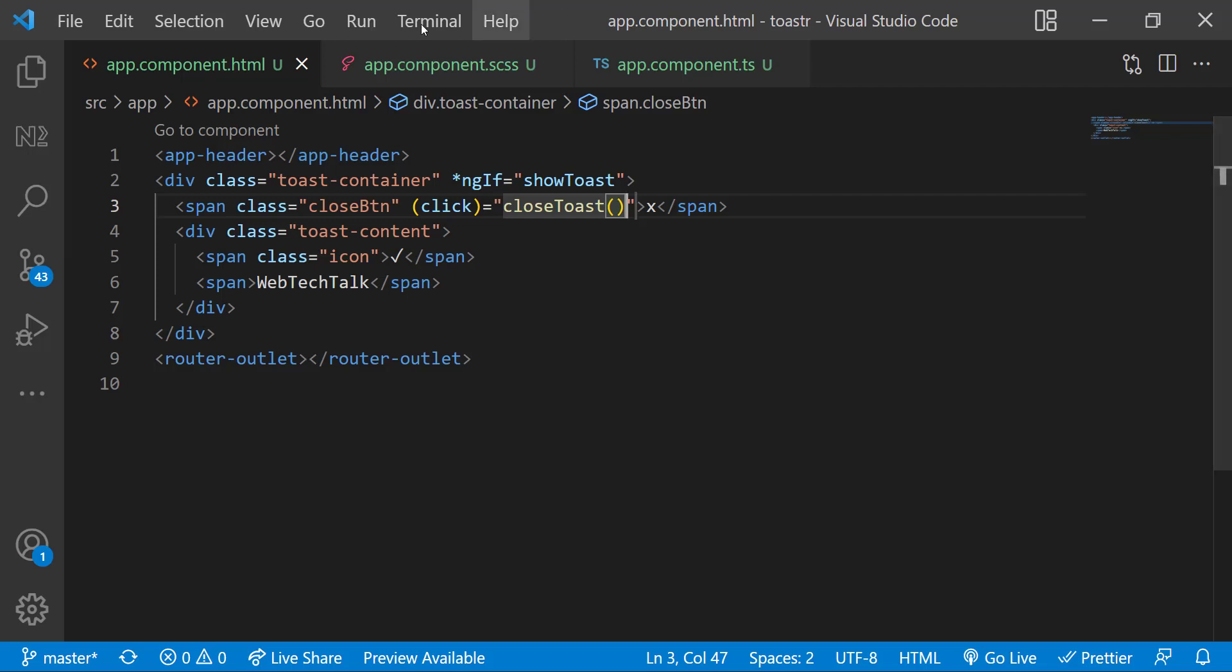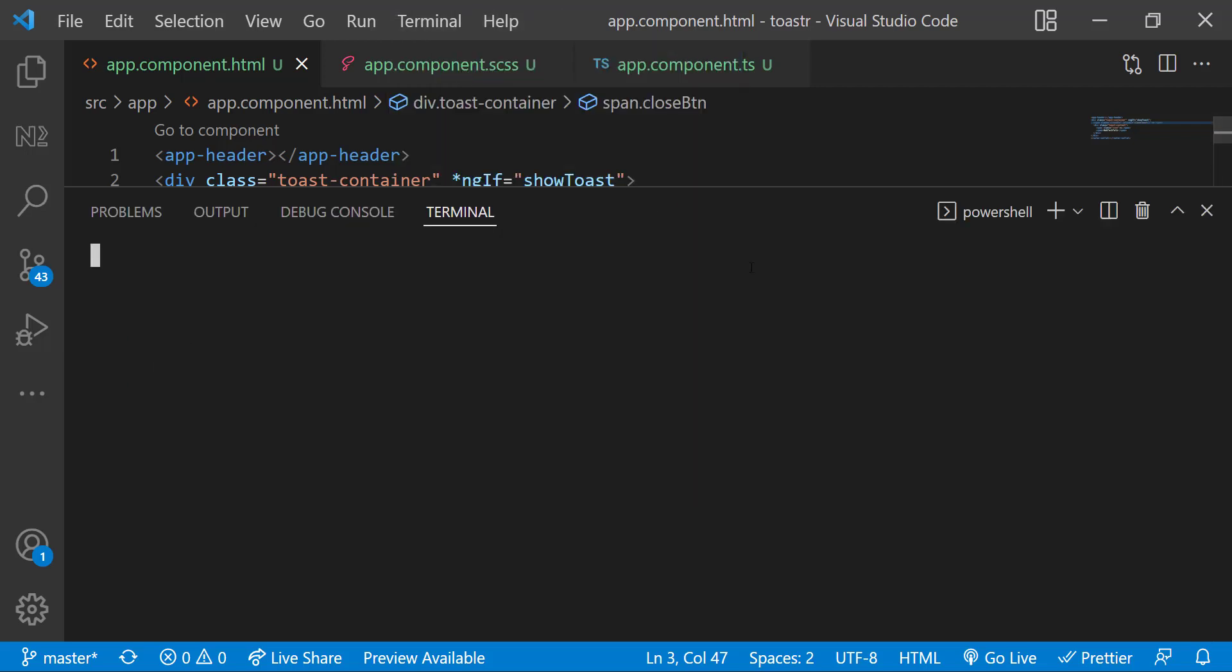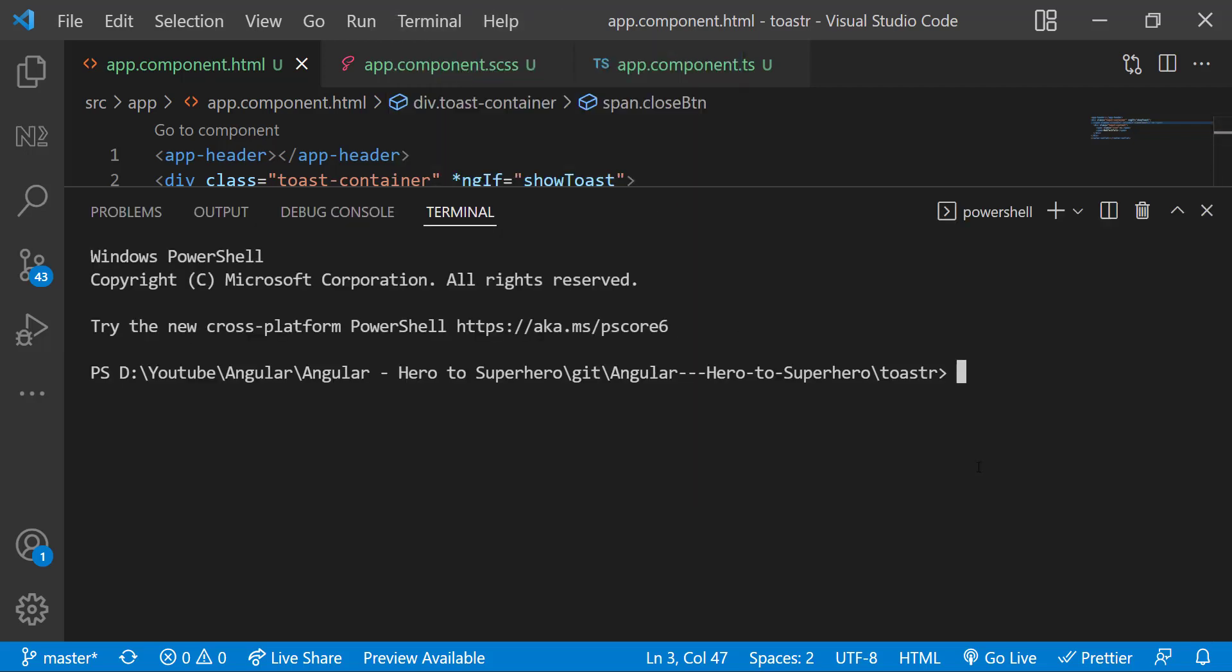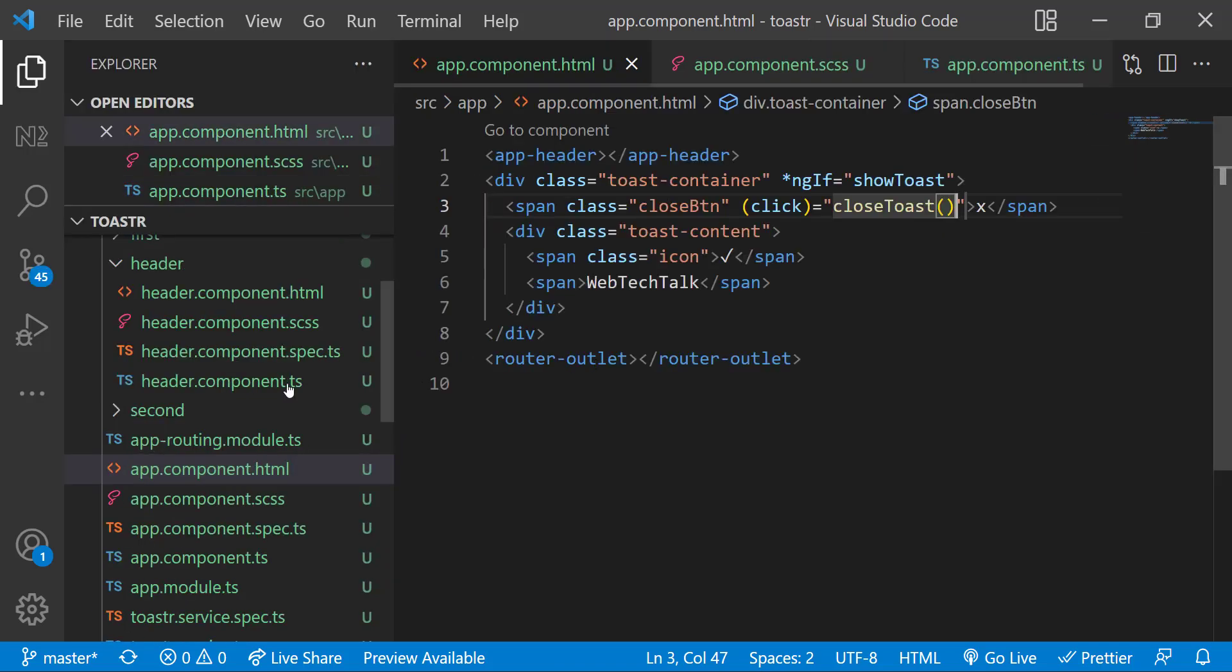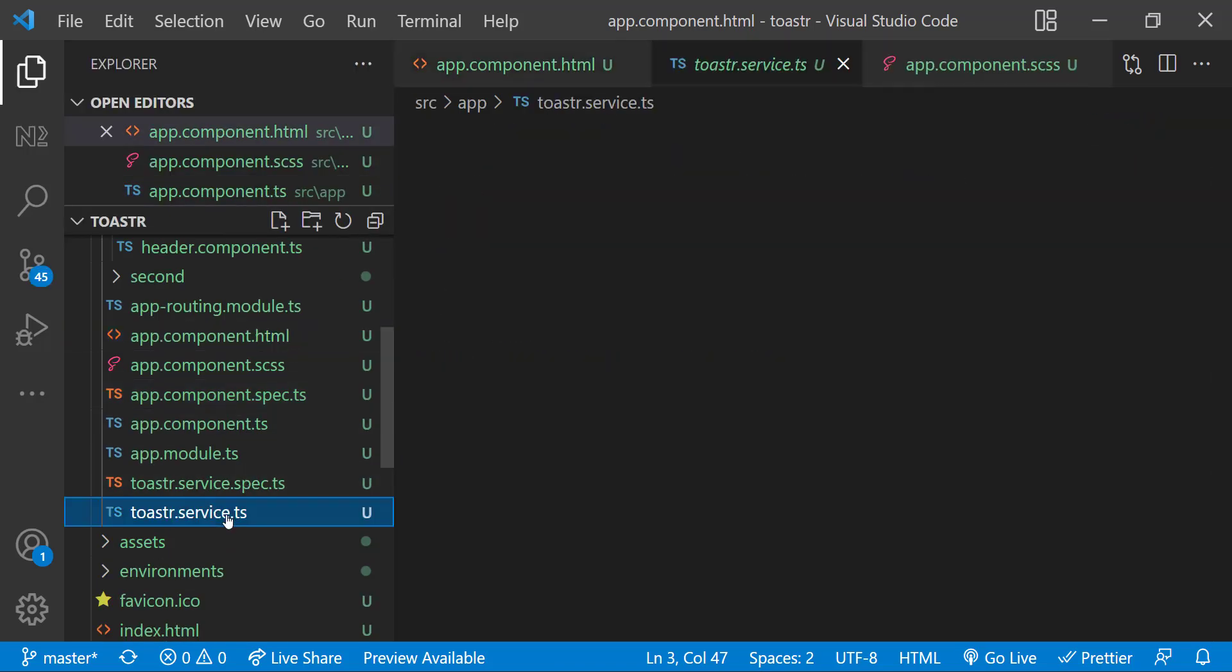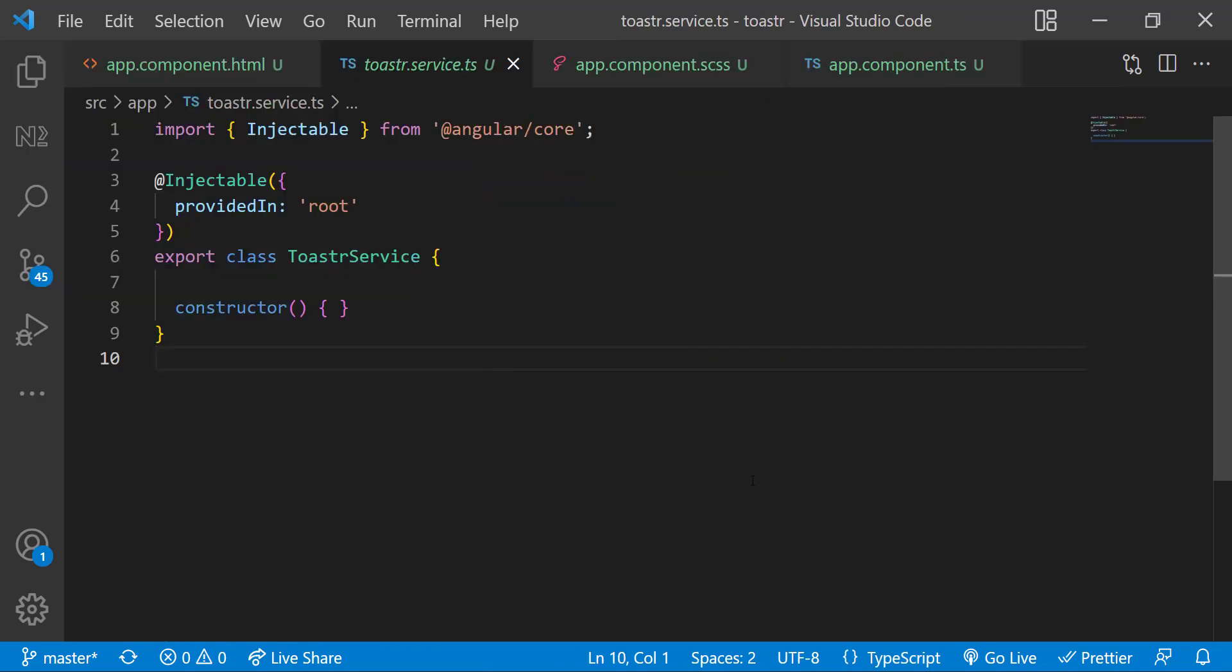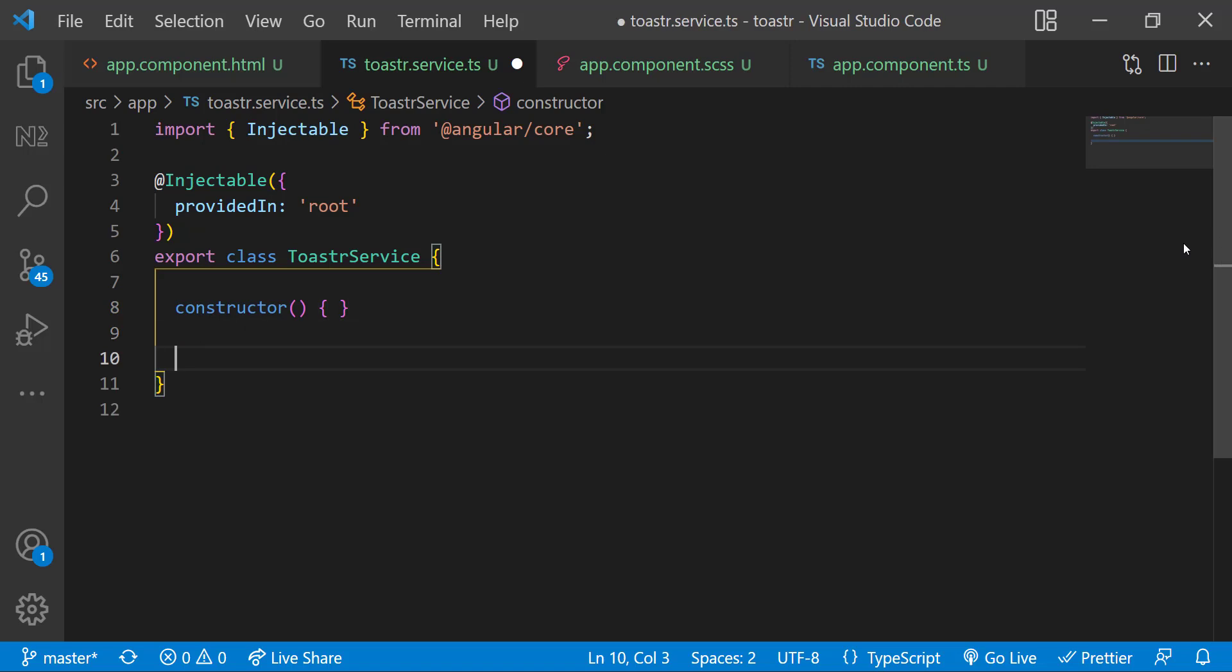Let me add a click event to the close button and bind this close toast function. So now I can close the toast. Okay, the initial design is completed. As we need to make this toaster reusable, it is better to use a service. Let me create one service. Okay, service has been created. Inside service, let me create a show toast function.